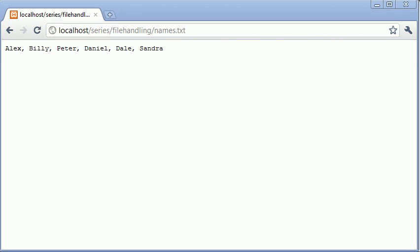Hi, this is Alex from phpacademy.org and this is a tutorial for the New Boston.